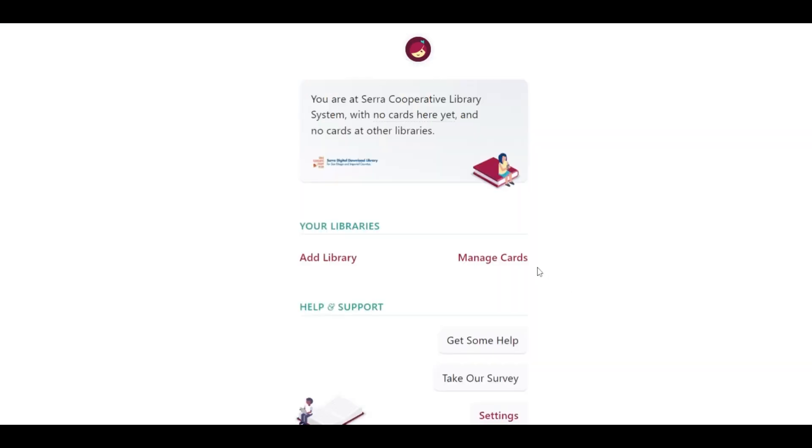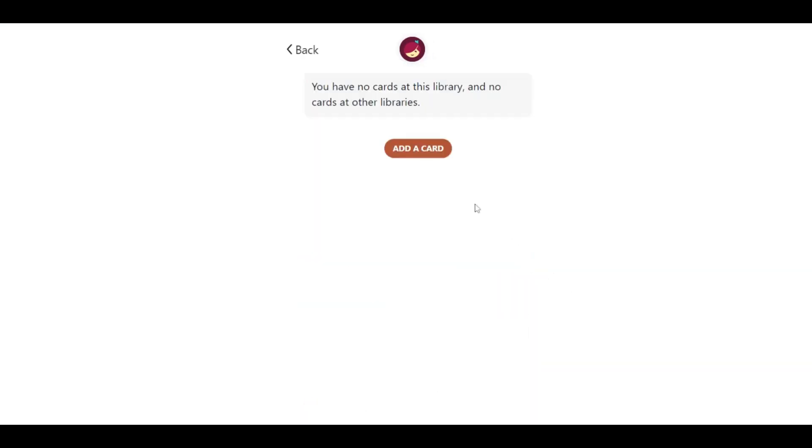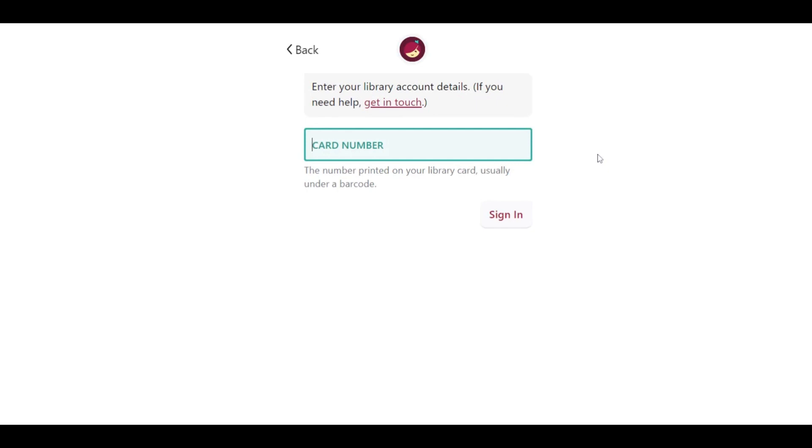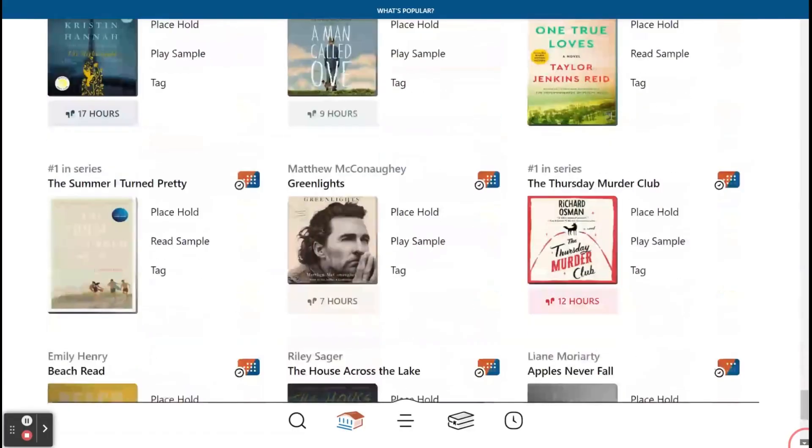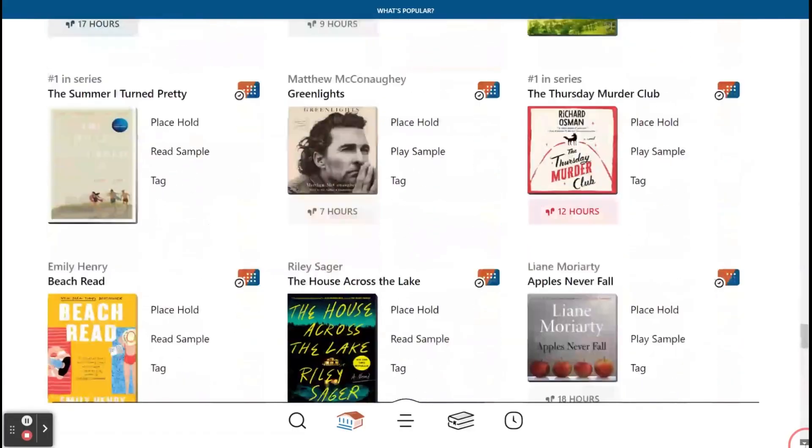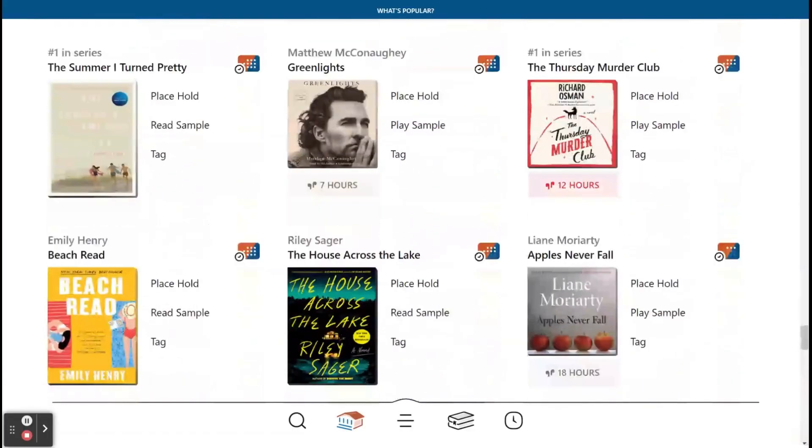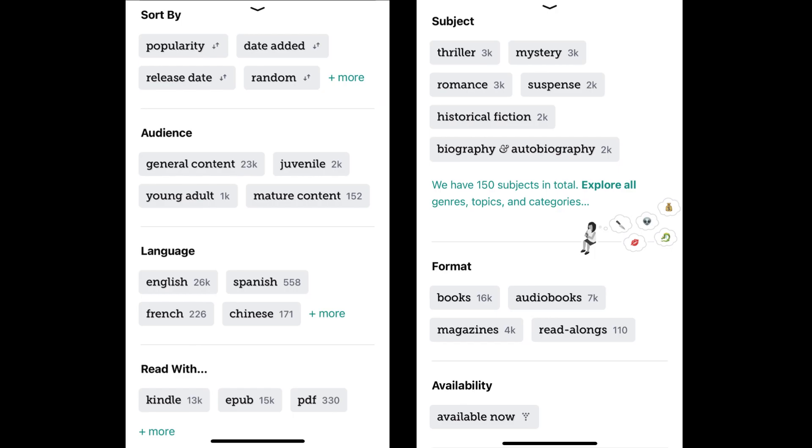After associating yourself with your library, sign in with your card number, and you will be free to browse through thousands of titles, which can be filtered by format,